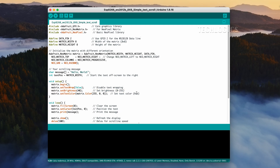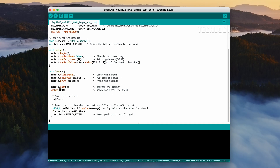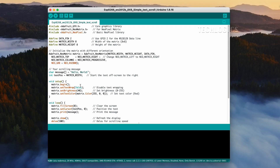The code specifies DATAPIN 2, which corresponds to D4 on the ESP8266. To display your own text, simply replace the text in the message variable in the code. For example, change the line that says charMessage equals "hello, world" to charMessage equals "your text here" — just make sure to keep the quotation marks around your new text. After you make this change, upload the modified code to your ESP8266, and your customized message will be displayed on the LED matrix instead of "hello, world".